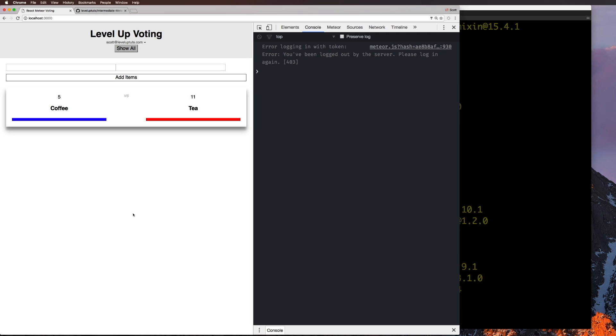In the next video, we're going to actually get started with routing. We're going to install React Router, create a layout, and then we're actually going to start routing between things. So it's going to be really, really cool. React Router is something you're going to want to definitely use if you're using React and Meteor.